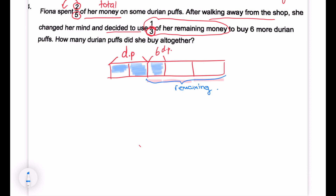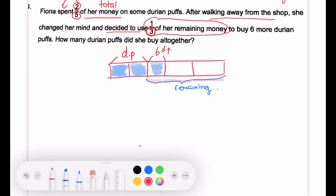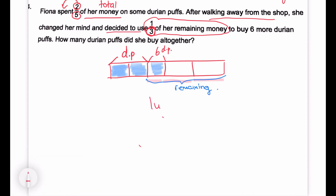The question wants to know how many durian puffs she bought altogether. She used one-third of the remaining, which is one unit, to buy six durian puffs. Three units will be six times three — 18 durian puffs. That's the final answer.